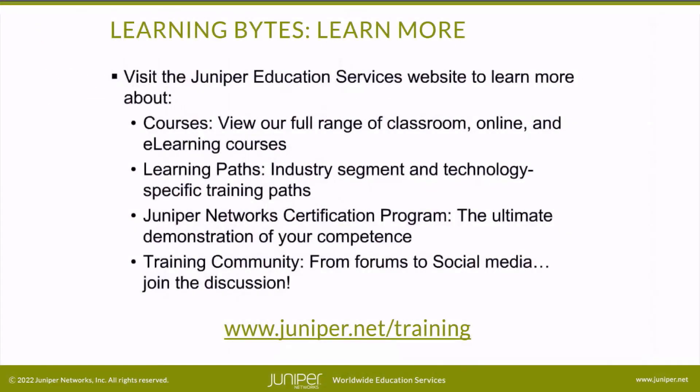Visit the Juniper Education Services website to learn more about courses. View our full range of classroom, online, and e-learning courses. Learning paths, industry segment and technology specific training paths. Juniper Networks Certification Program, the ultimate demonstration of your competence. And the training community, from forums to social media. Join the discussion.